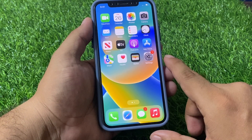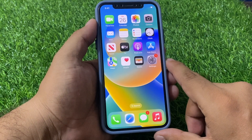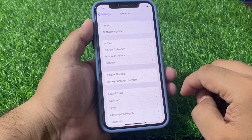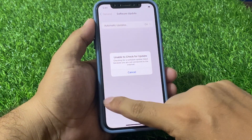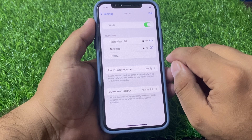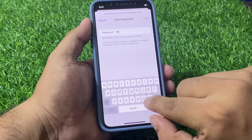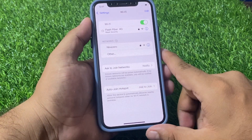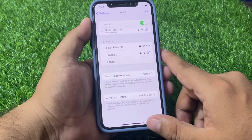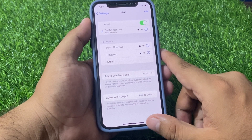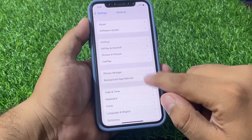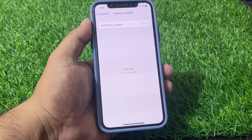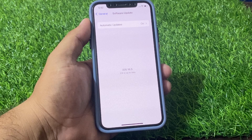If solution number two is not working, apply solution number three. Solution number three is to make sure your iPhone is up to date. Launch the Settings app, tap on General, then tap on Software Update. Connect to Wi-Fi if needed. Go back to Settings, tap General, then Software Update. If iOS is up to date you will see that on screen. If an update is pending or available, simply download and install the update.